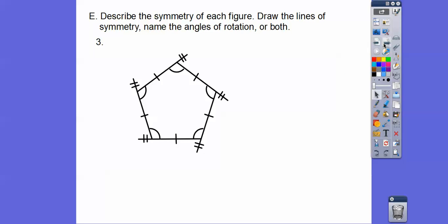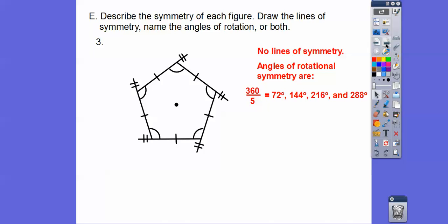This one's a bit tricky. It looks like there's a line of symmetry going right down here, but there would only be one if we didn't have these little tail pieces at each vertex. If I drew a line down there, there's no matching piece on the other side — so there are no lines of symmetry. However, the angle of rotation: all five vertices are equal. So 360 divided by 5 is 72 degrees, then 144, 216, and 288 degrees.